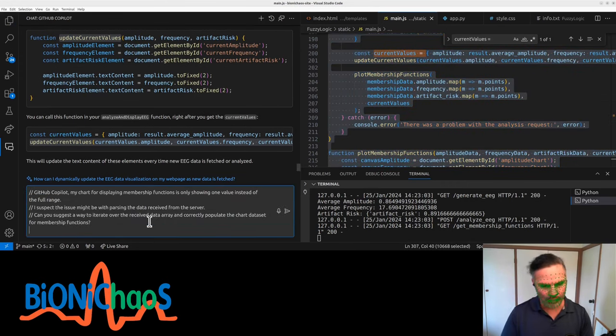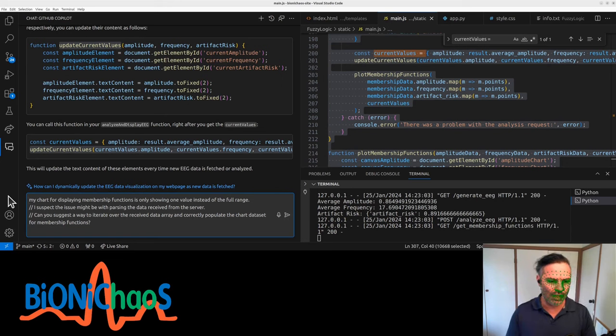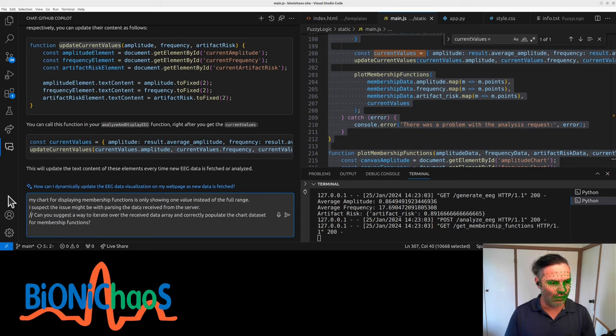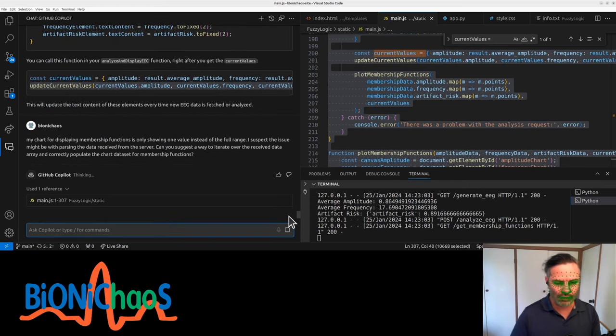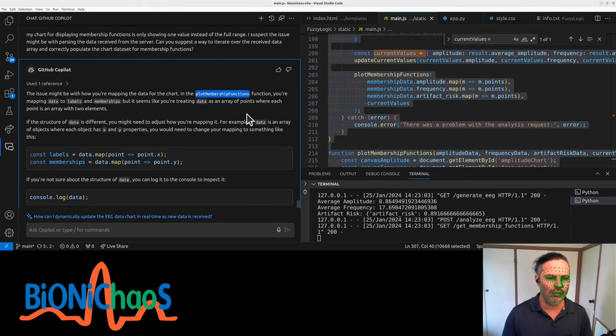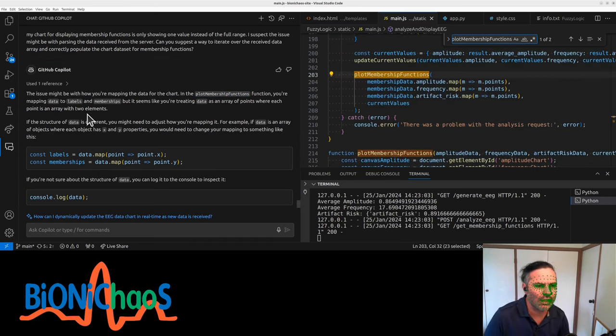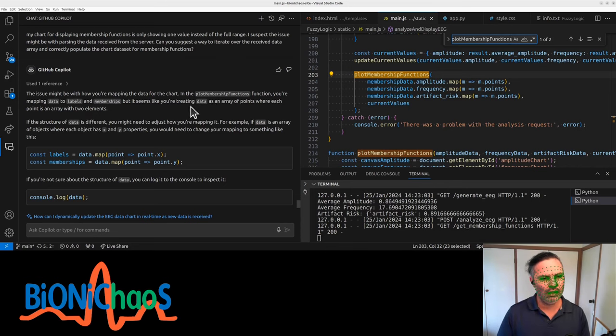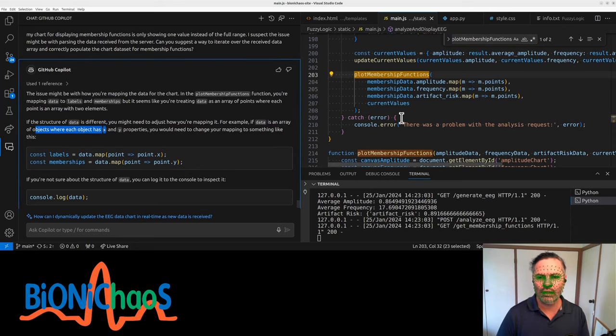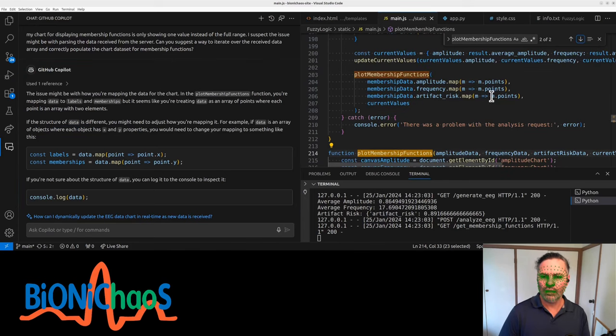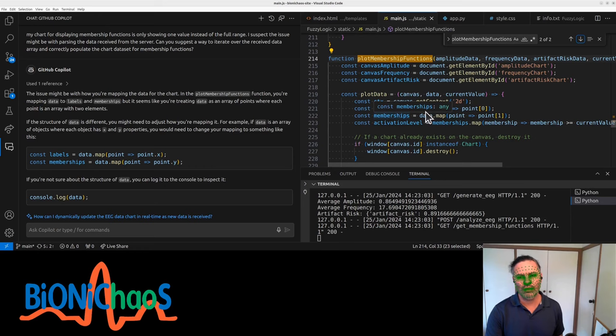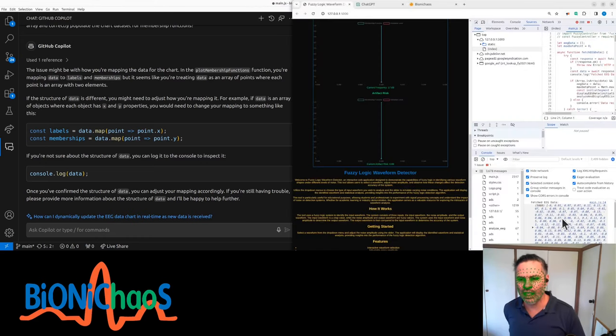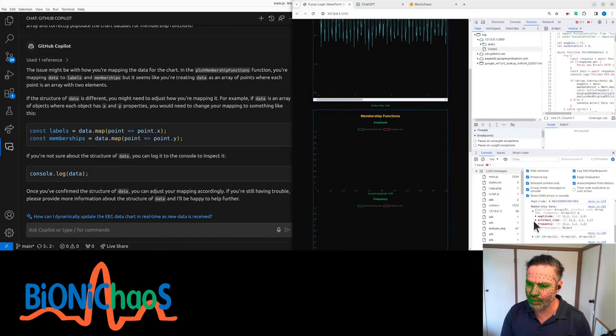We have another prompt. Chart for playing memory. Memory functions only showing one value instead of the full range. Sounds the cheat aspect. The issue might be with the parsing of the data received from the server. That looks like a perfect prompt. I couldn't have written anything better myself. This issue might be with how we are mapping the data onto the chart. The plot membership function. You are mapping data to labels. It seems like you are treating data as an array. Yeah. No. It is an array. Can we check plot membership functions. It's not the actual function. Here is the function. Const labels. Yeah. We would like to console log the data. We already have the data. But let's do it again.